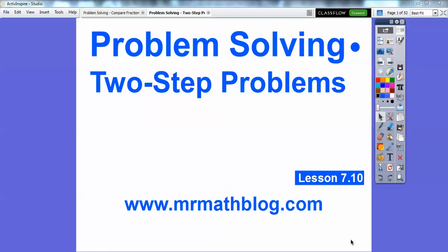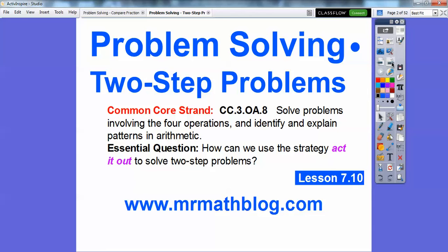Hey everybody, Mr. Matt Blog here, and this is a problem-solving two-step problem. We're going to be doing some addition, subtraction, and multiplication all in one problem. There's our common core strand, and our essential question is: how can we use the strategy 'act it out' to solve a two-step problem?